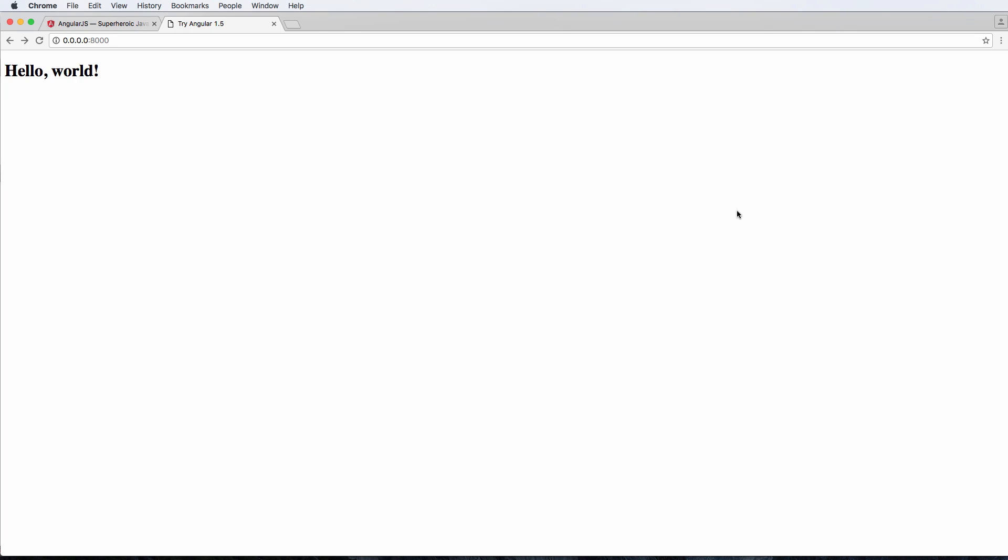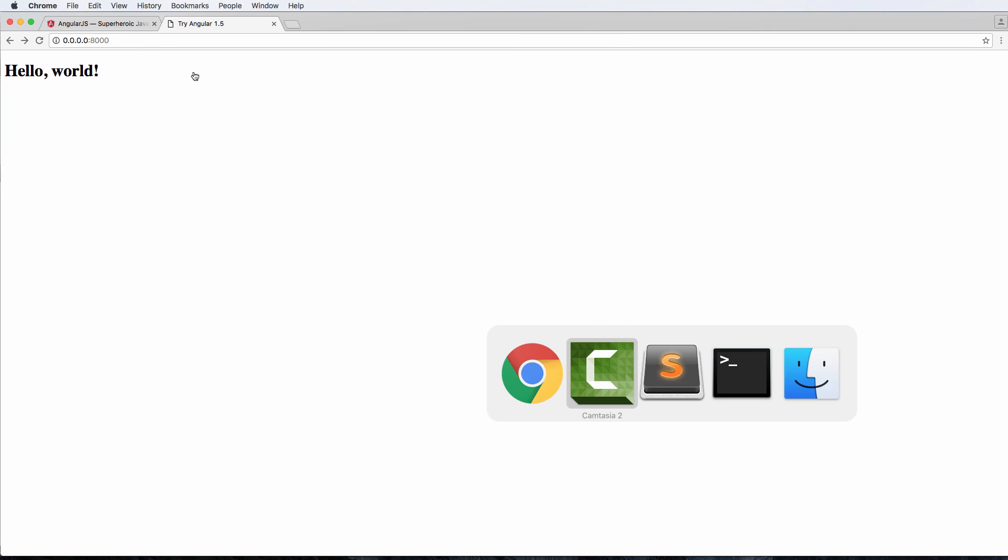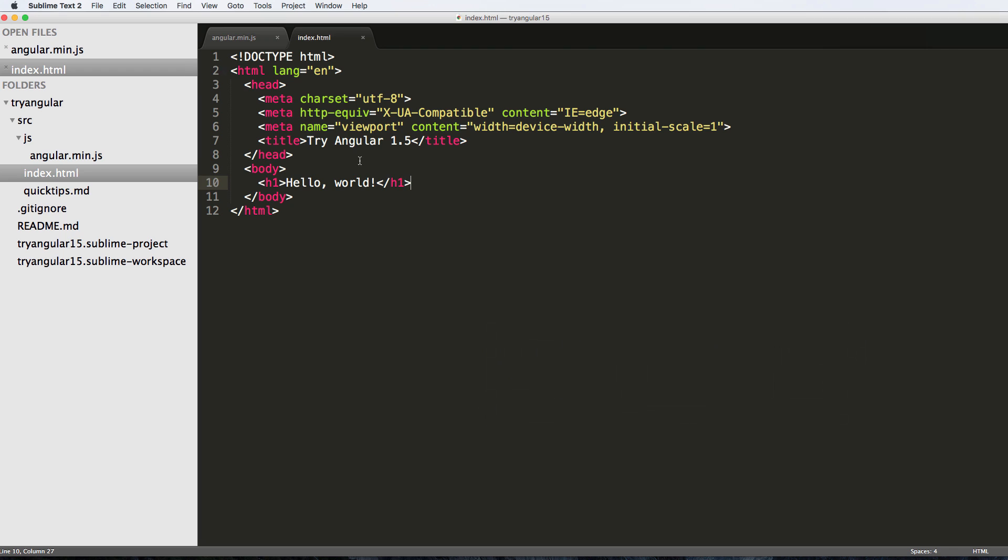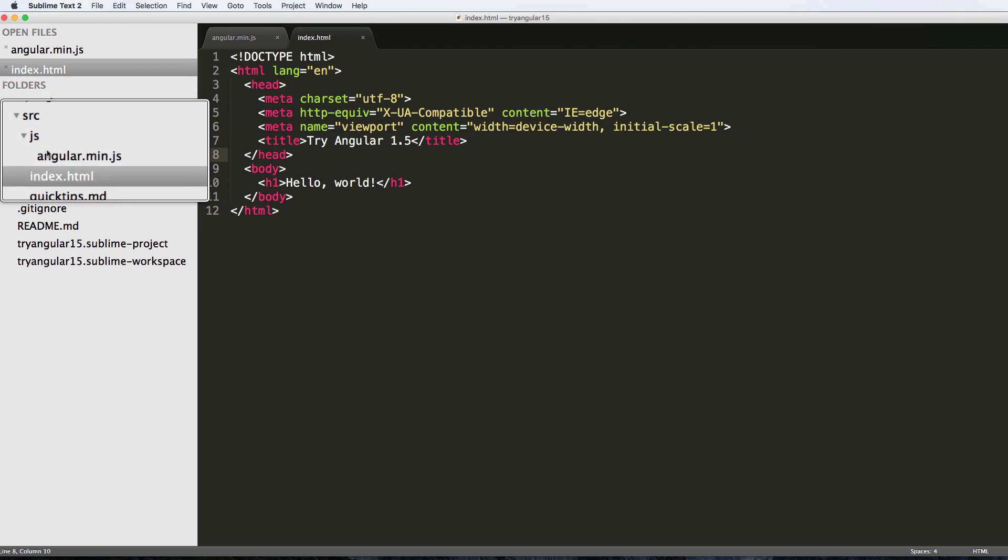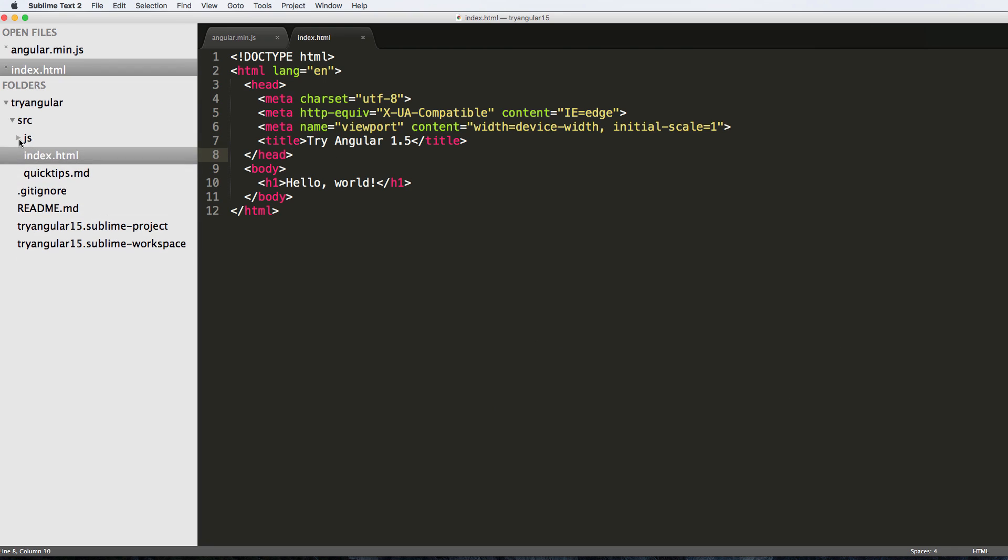Now we're going to connect Angular either through our localhost which we've already started and talked about, and we're also going to do it through a CDN. Both are very easy as you'll see. If we open up Sublime Text, notice where the JS folder is actually in relation to the index HTML file.